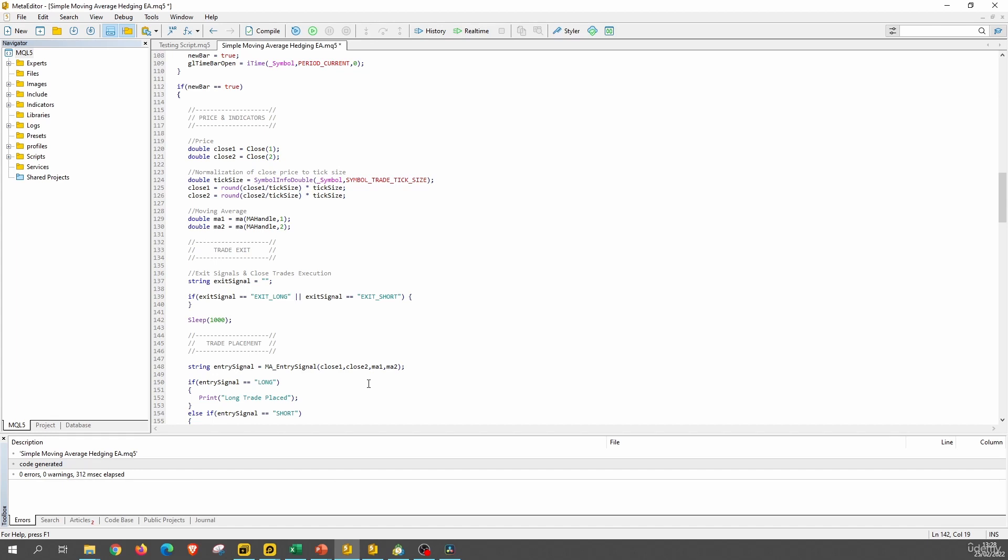Now, what would happen if we did not include this sleep function here? Well, our trading system only wants to have one position open at any given time. So when it detects, for instance, a long pattern, it will open a long trade. And when it detects a short pattern, it will close the current position and open a short trade. And we will make sure that that is the behavior of our expert advisor later on when we restrict the ability of our expert advisor to only open new trades when there is no current position open.